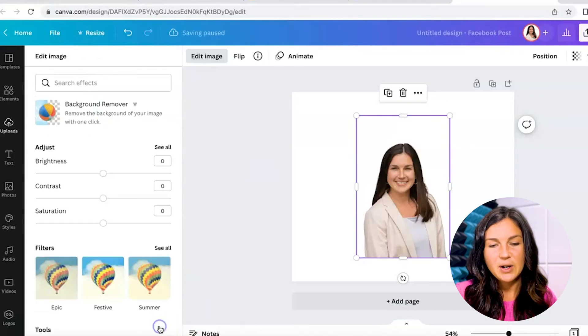Once I am done, I can go ahead and click apply. There you have it. How to remove a background in a photo in Canva.